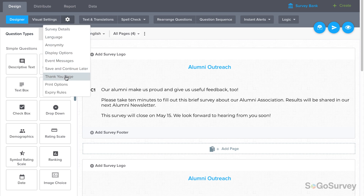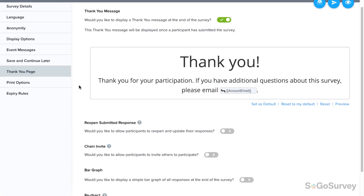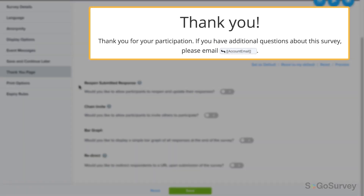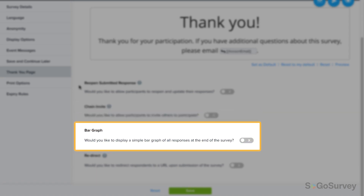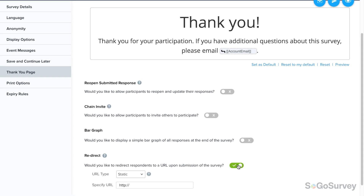Click thank you page, then make your choices. There are several options here, including displaying a thank you message, allowing chain invites, and showing a bar graph. At the bottom, you'll see redirect. To enable this option, toggle to yes.